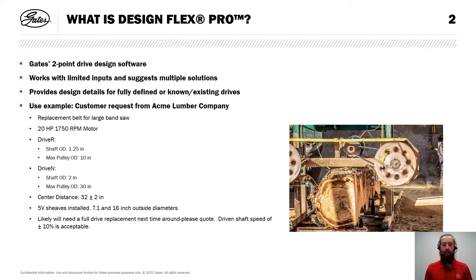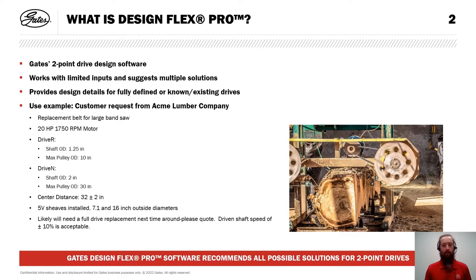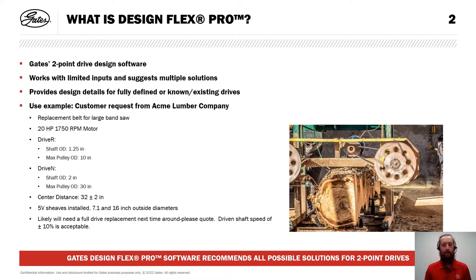They've also said they likely will need a full drive replacement next time around, and asked us to quote that. For this, they've said the driven shaft speed can vary within plus or minus 10%. This will serve as a great example for us to show some of the capabilities of DesignFlex Pro.